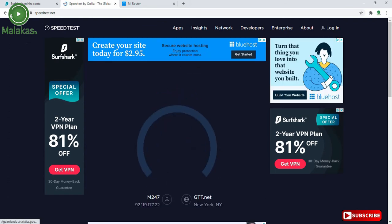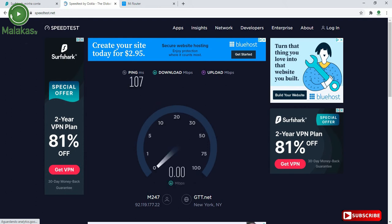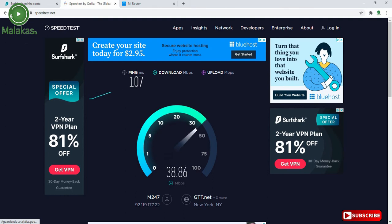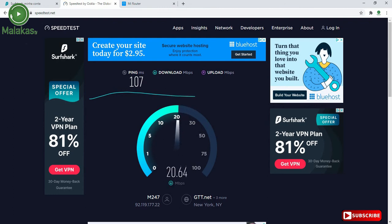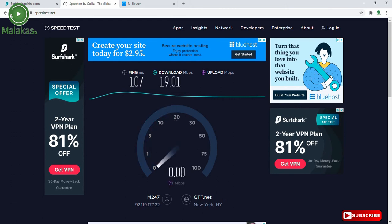Let's make a speed test to see the results. As you can see, the download is a little bit down. It's normal because you have connected with another server, not the local server.